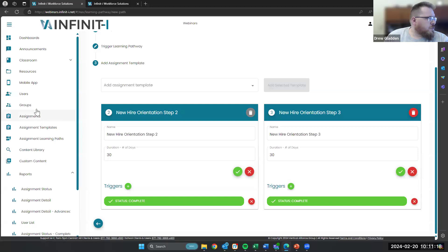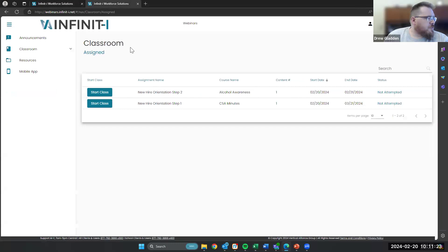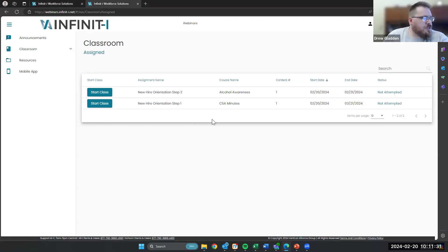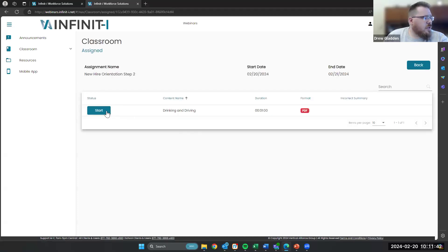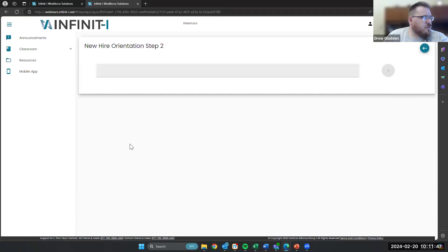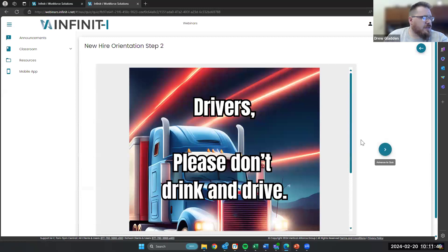So let's go over here to our user. I've got him set up here, and we're already in his classroom. You'll see that this is the step one new hire orientation that I just set for him. I've actually already walked him through step one just for purposes of this presentation. You're going to see that he had some CSA minutes and he can start that class. The video will pop up just the same as any other assignment. Once we're in step two, we're going to click start class here. This is a PDF, so he's going to click start. The PDF is going to go ahead and pop up here in his classroom.